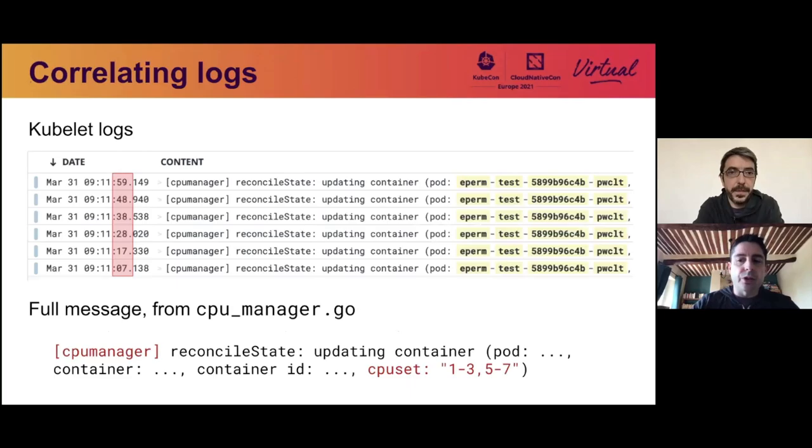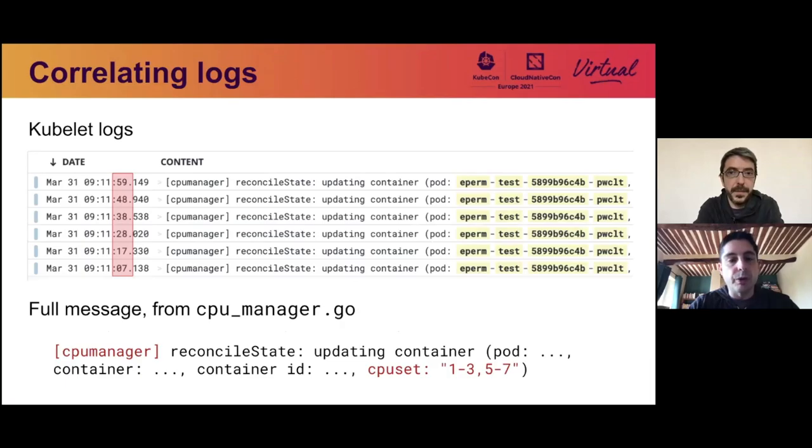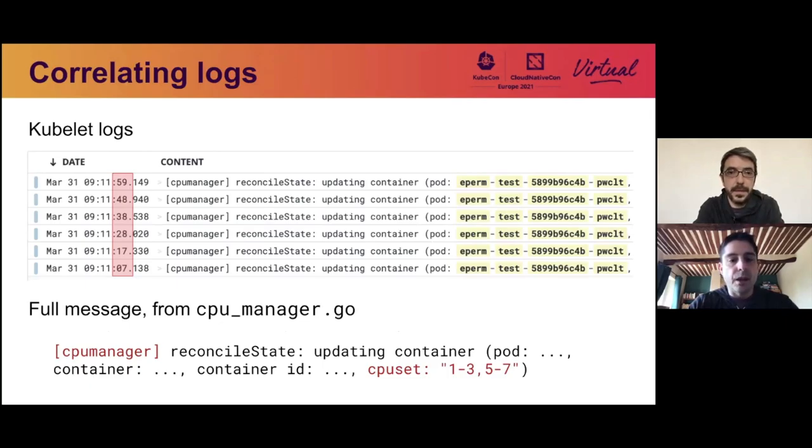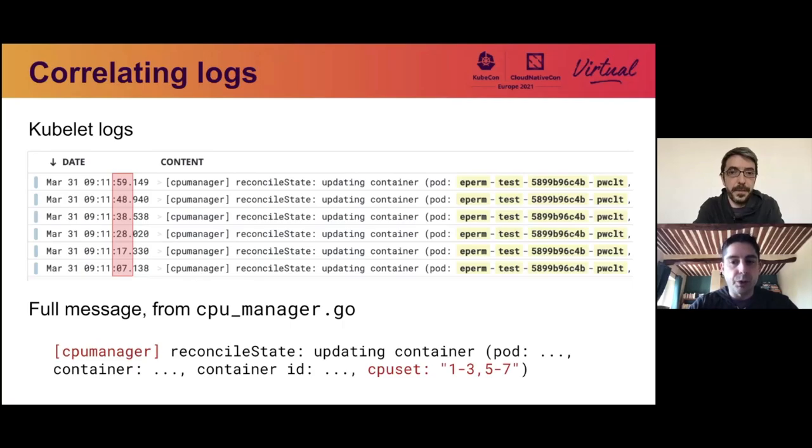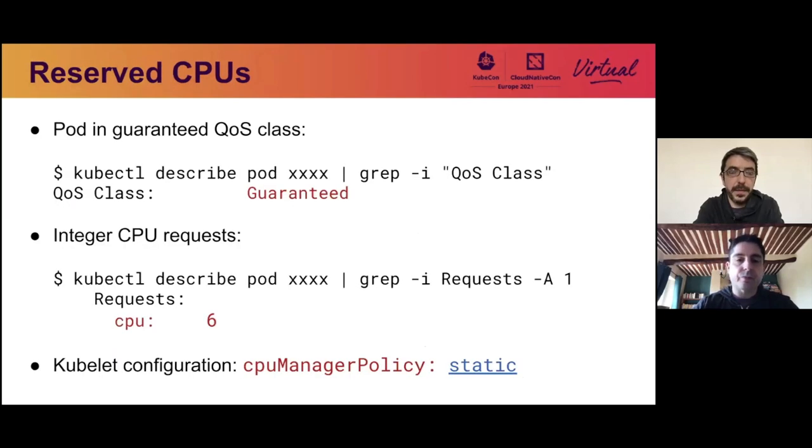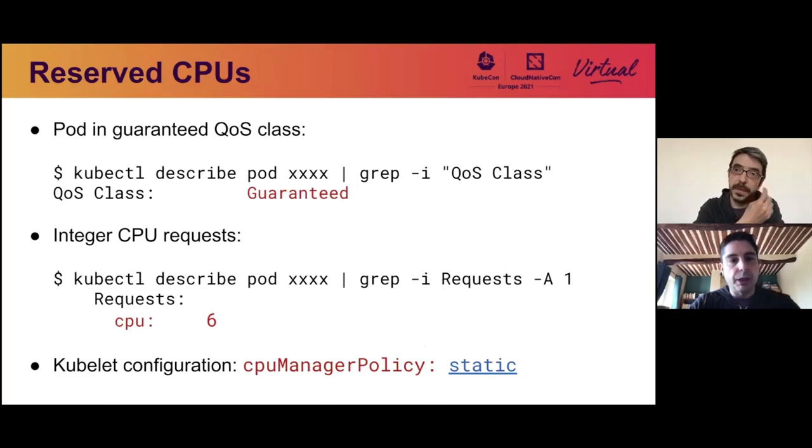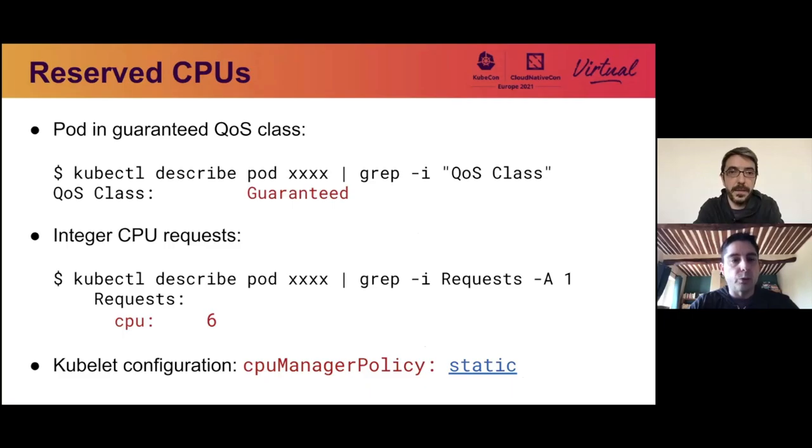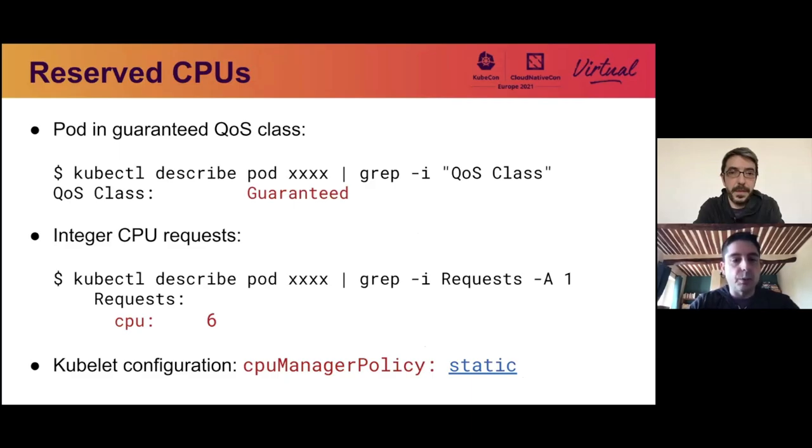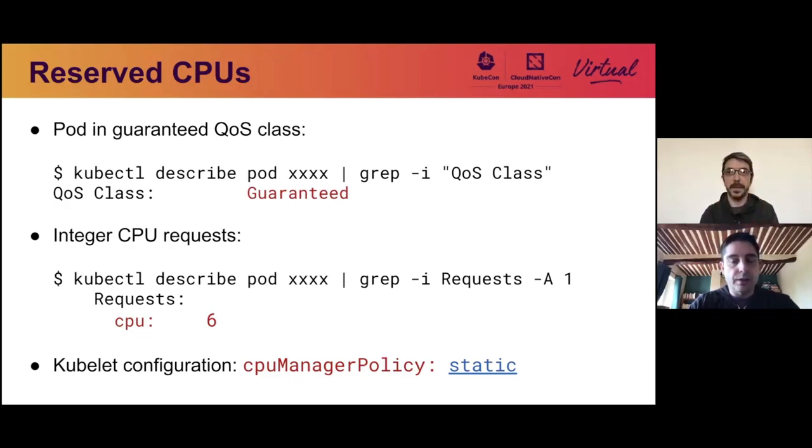So if we search a little bit more for logs that the kubelet might be emitting for this pod, we realize that in fact, every 10 seconds, the CPU manager component is emitting a reconciled state log message. And if we look at the details of that message, we see that it's actually includes a configuration for the CPU set. So I need to explain a little bit more what the CPU set is. In this situation, our pod is in guaranteed QoS class, meaning that it has requests and limits, which are all specified and all equal for all the resources it requires. It also makes an integer request for CPUs. So six in this example. And finally, we use a kubelet configuration where the CPU manager policy is static.